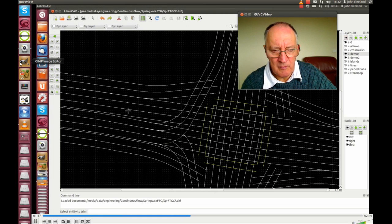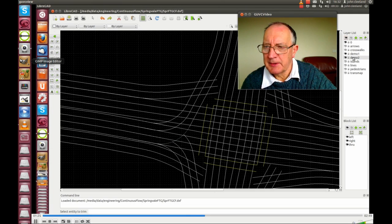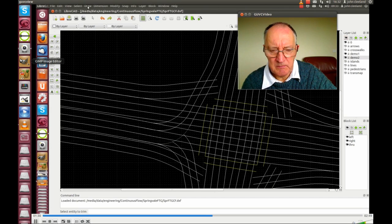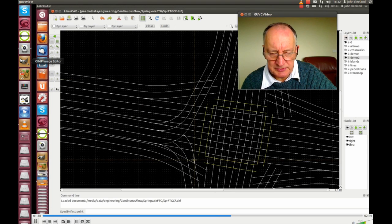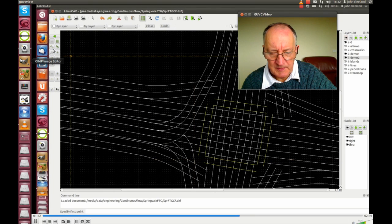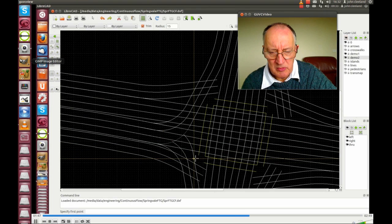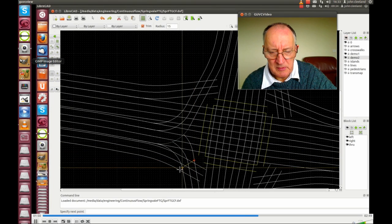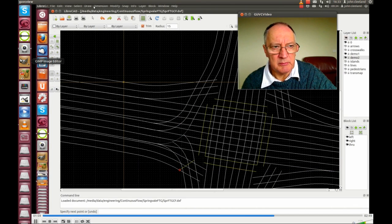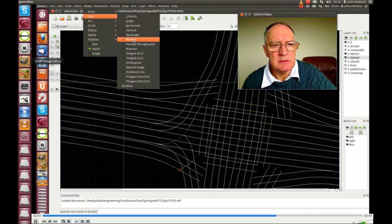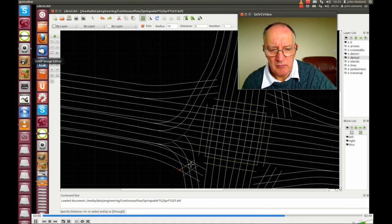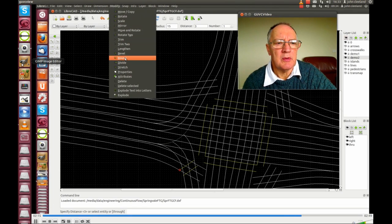Modify trim, and press escape to get the line back. Change the lines to the pedestrian lines and draw a line — two points from the nearest — pick the shortest distance to cross. Draw a line parallel three metres, and then modify round — two metre radius for bikes.